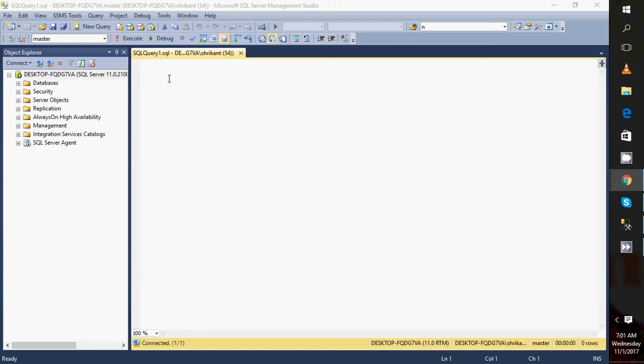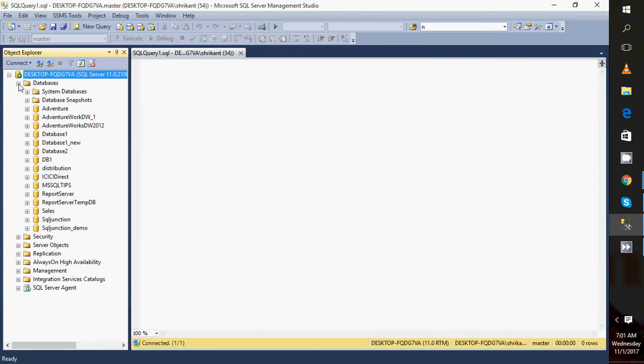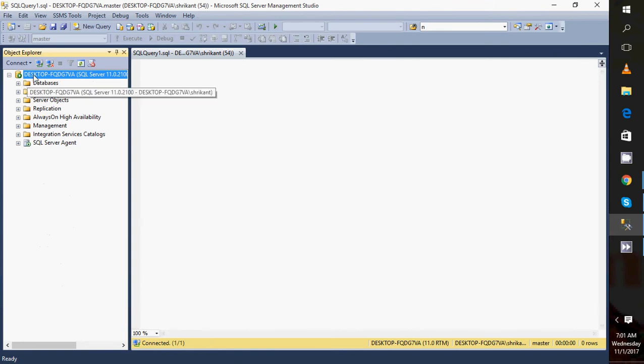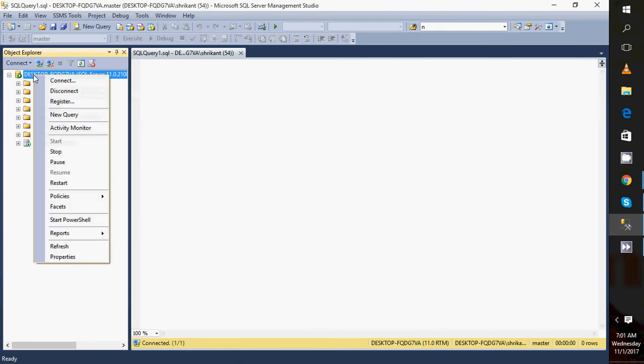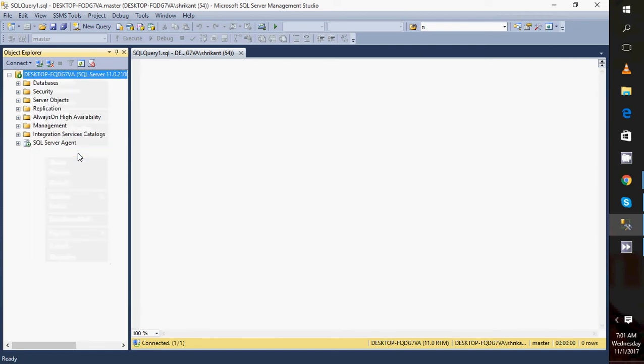If I want to restart my SQL Server, how could I do that? Just go to your SQL Server instance, right-click on that. When we right-click, we'll see different options like stop, pause, restart. These are the different states for the services.